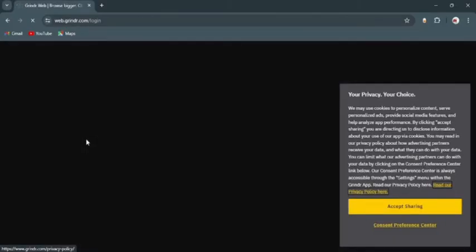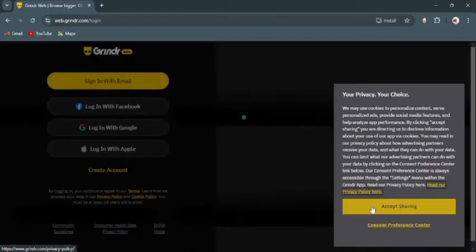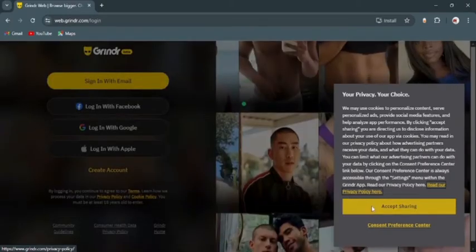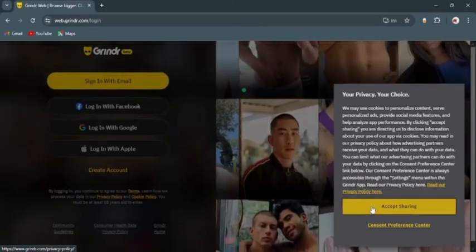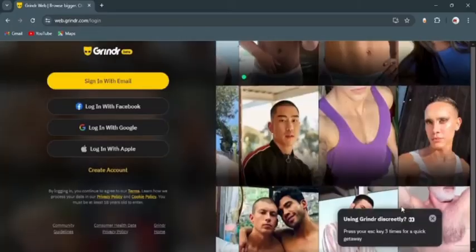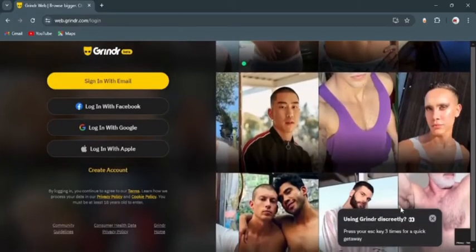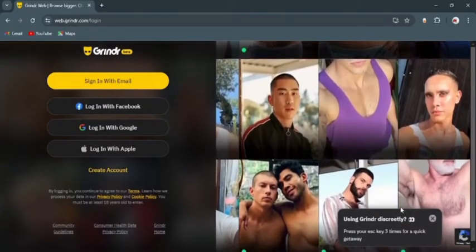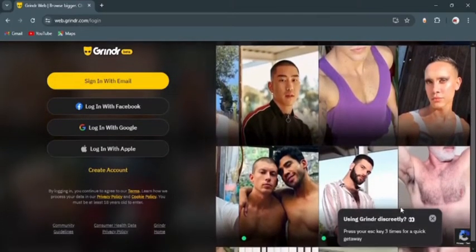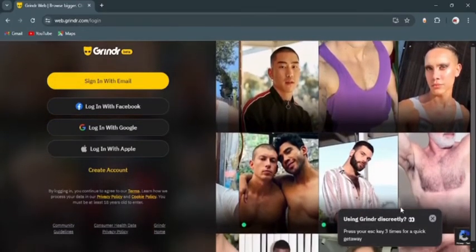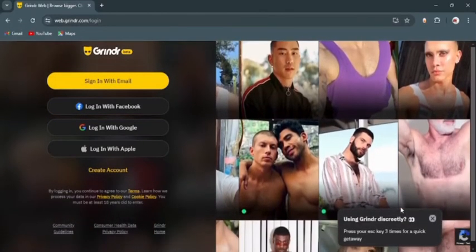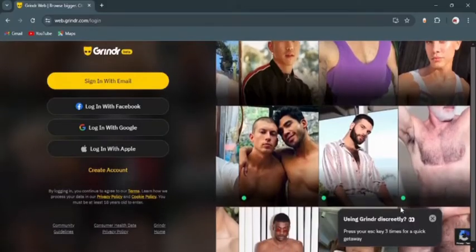You can run Grindr on your web browser without even downloading. Open this link and tap accept sharing at the right section. After that, on the right section you will see all the pictures, and on the left section you will see the sign-in options.